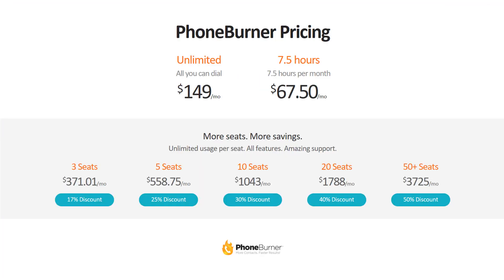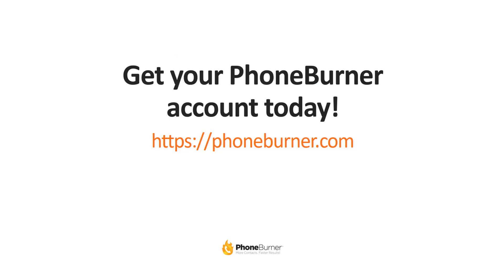PhoneBurner pricing for an individual unlimited account is $149 a month, or $67.50 for an individual 7.5-hour account. If you're part of a team, the more seats you have, the more money you'll save — you can see the price breaks as you increase seat count. If you haven't set up your PhoneBurner account yet, go to phoneburner.com — no credit card required. Happy dialing!